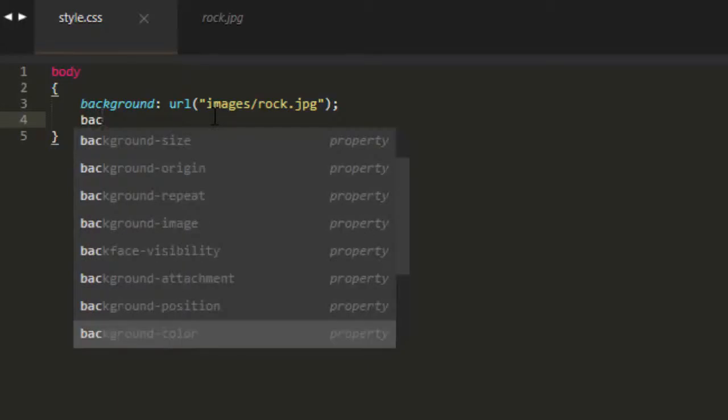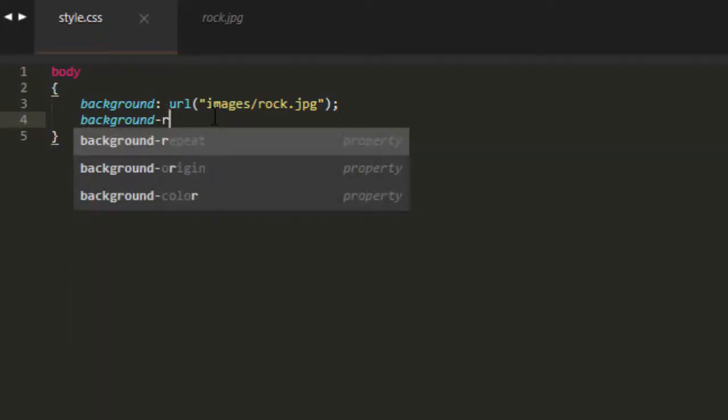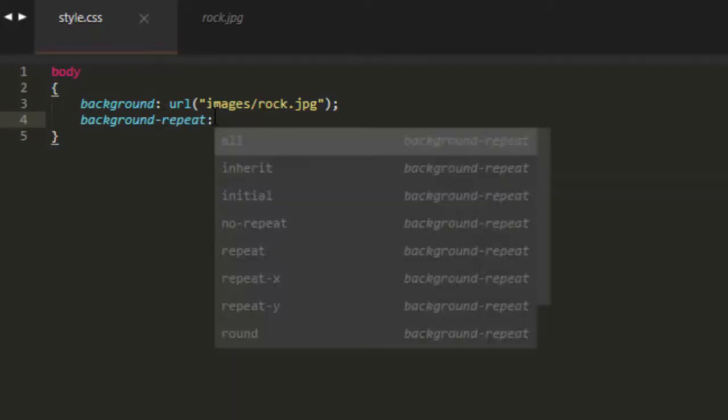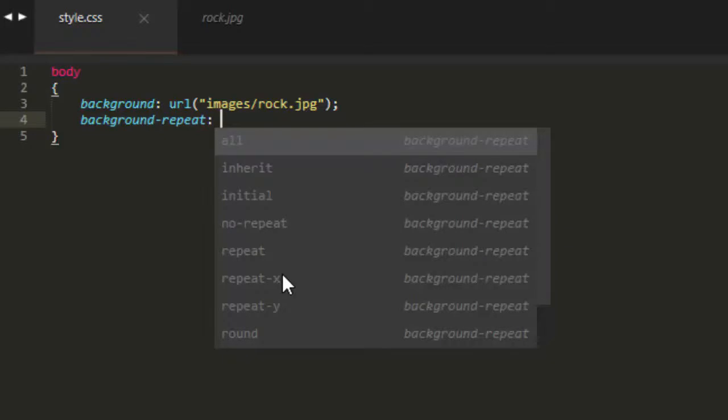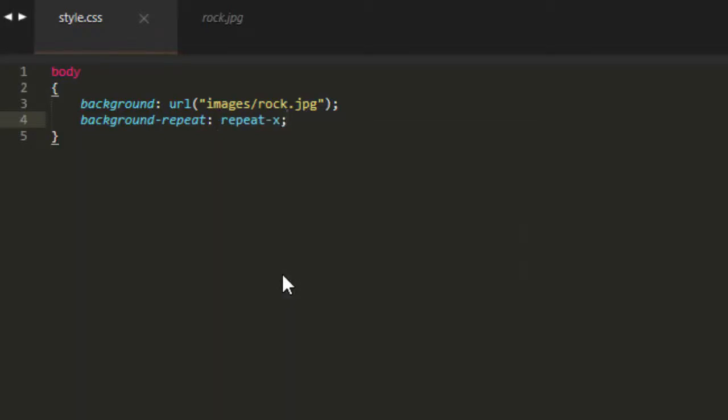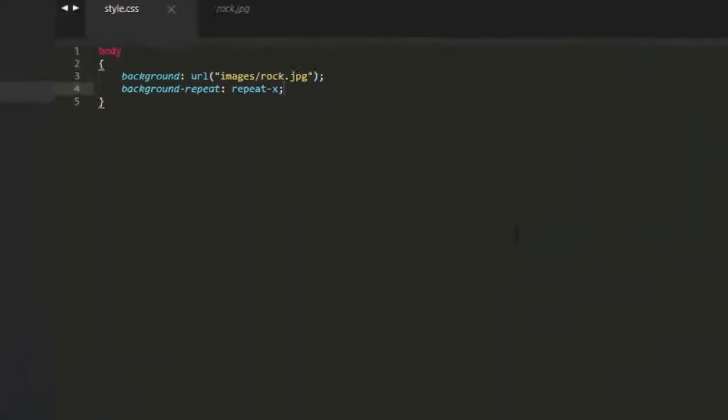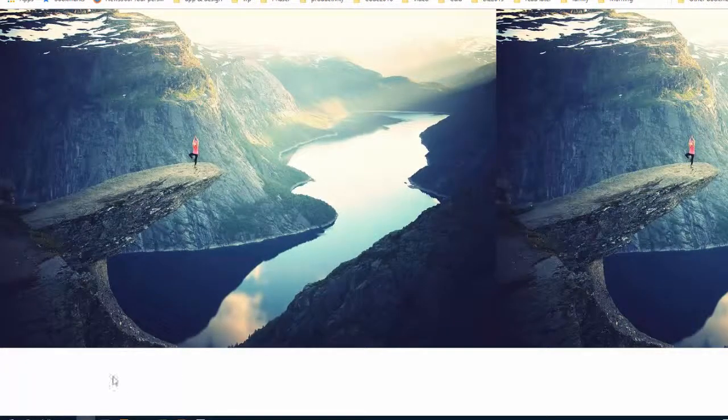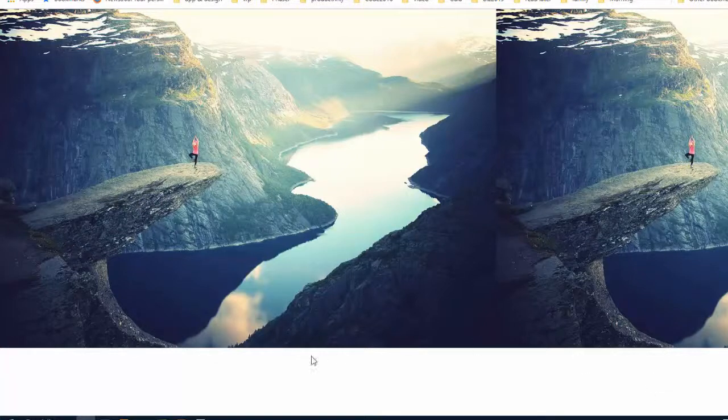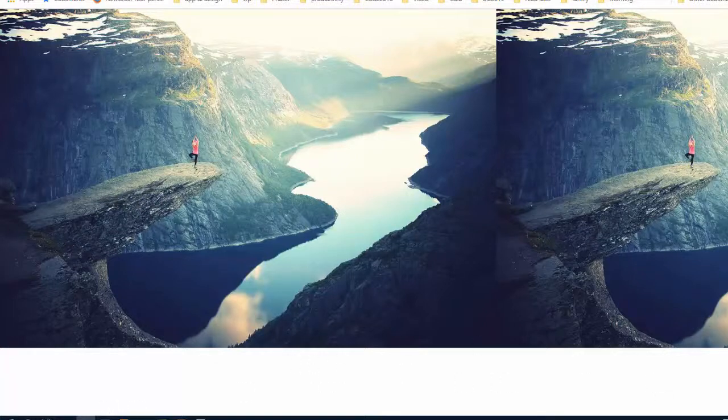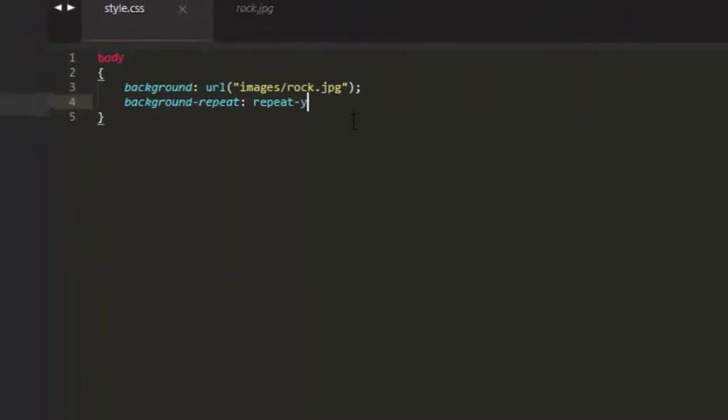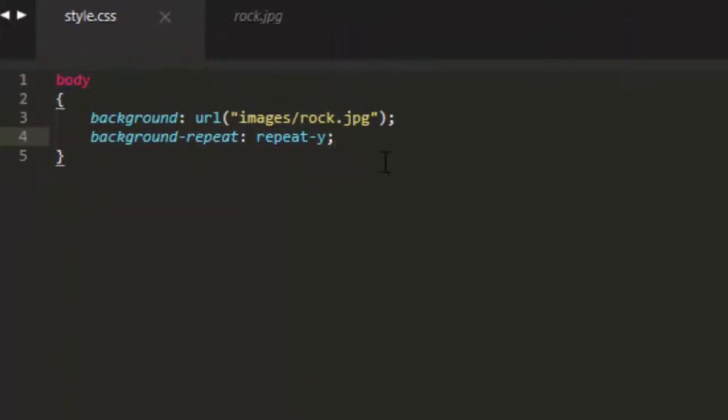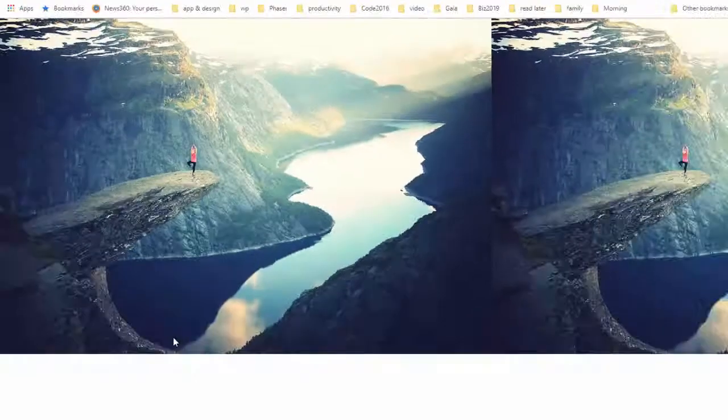So background, background-repeat is the property that we want. And then we can do all, initial, no-repeat, repeat, repeat-x, and repeat-y. If I do it on repeat-x, then it will repeat horizontally only. See those two images down here are gone. And then repeat-y would do it vertically.